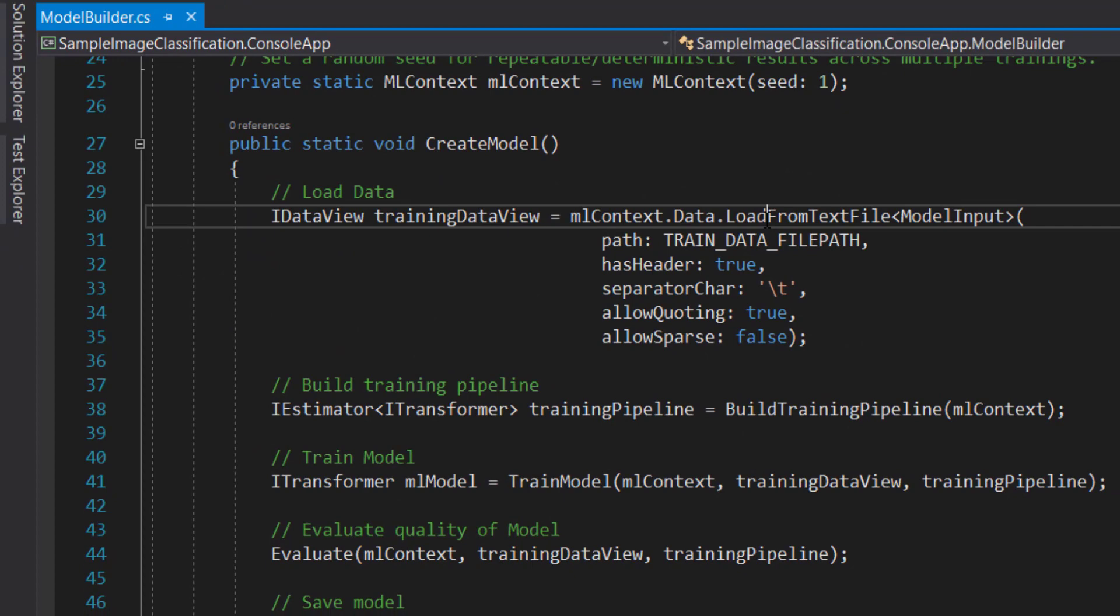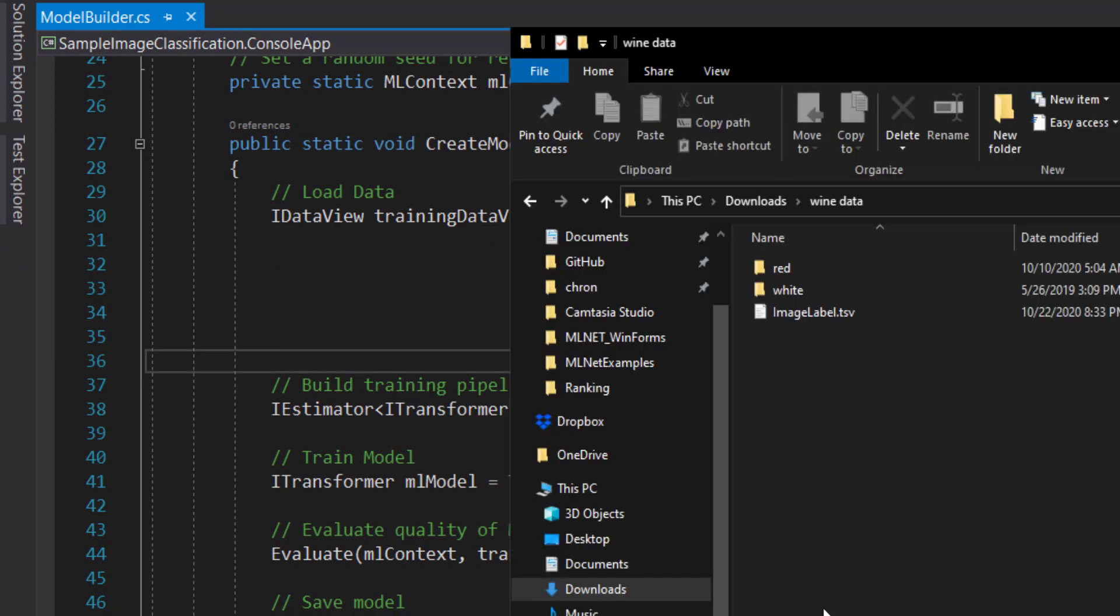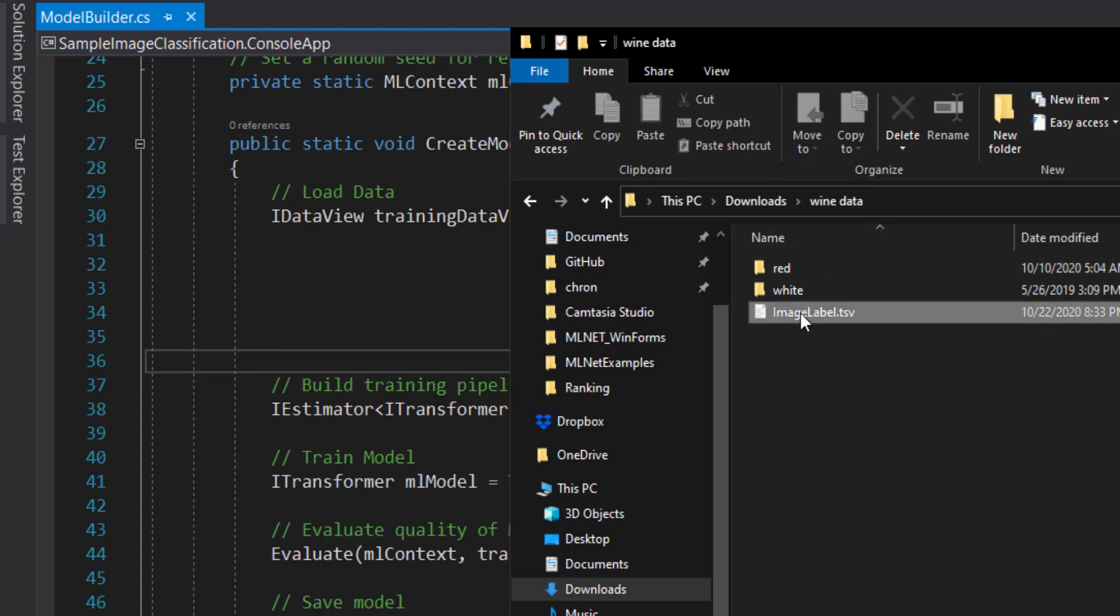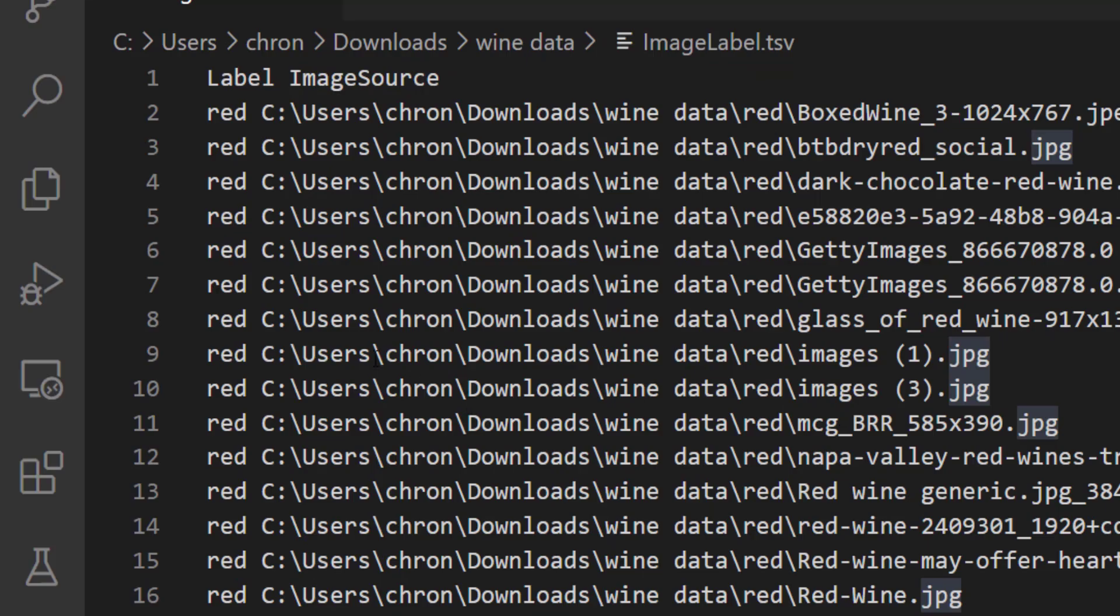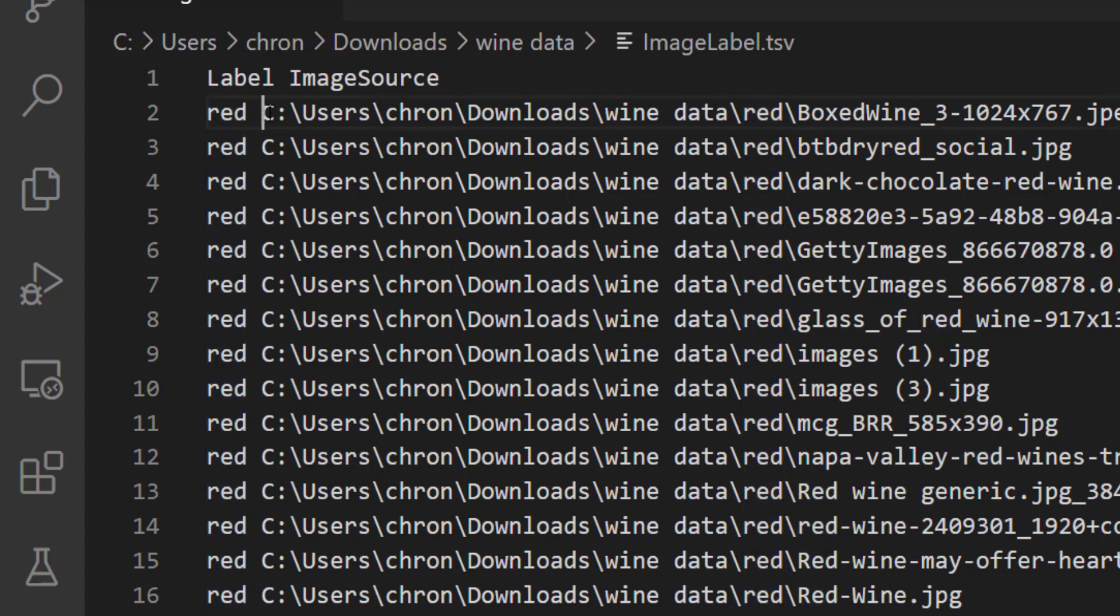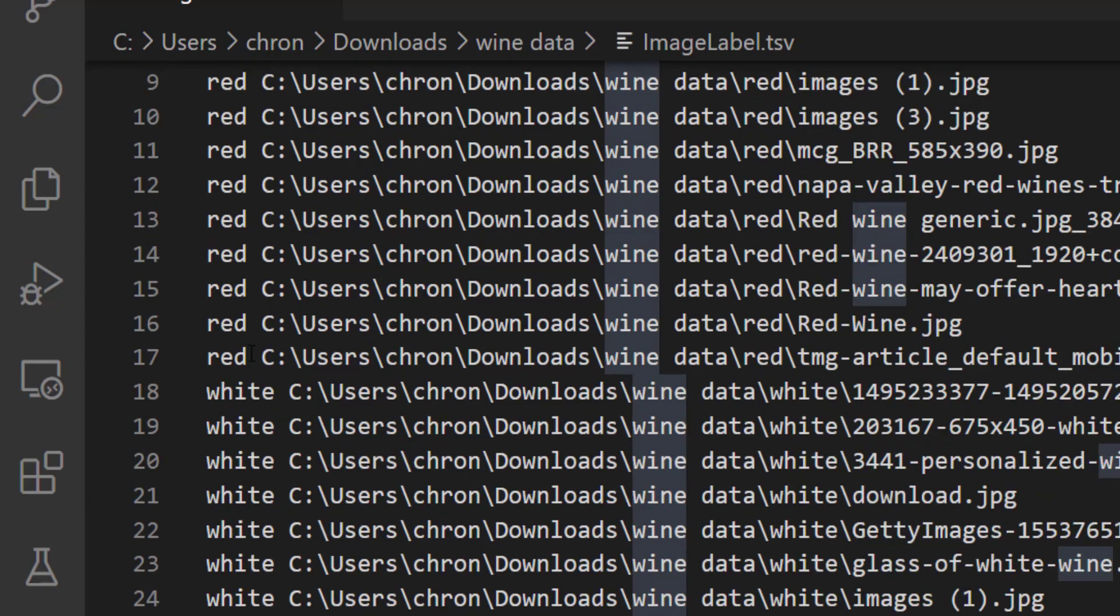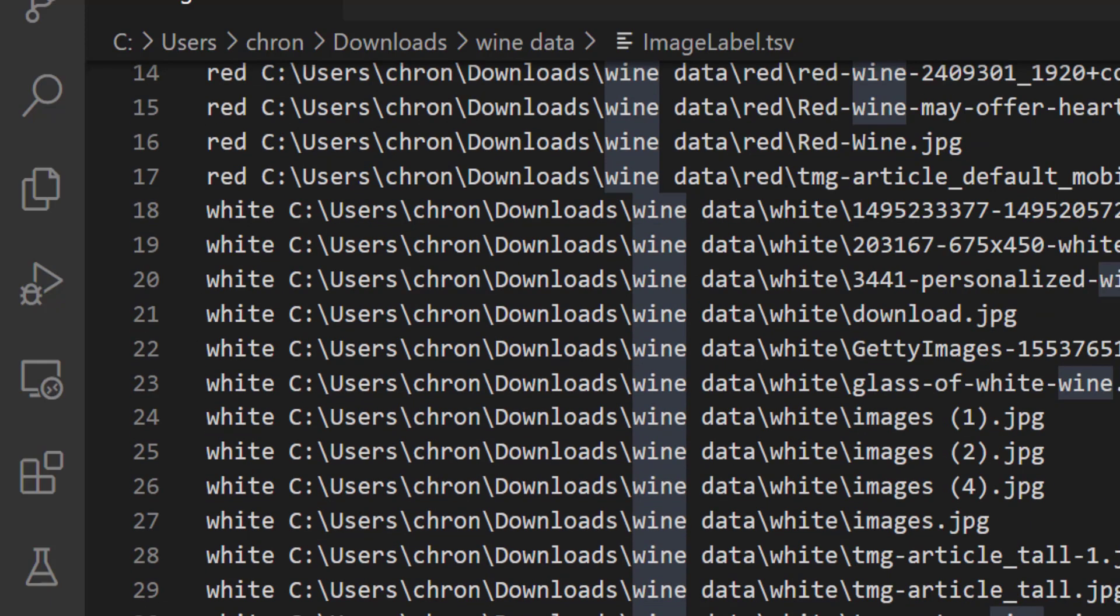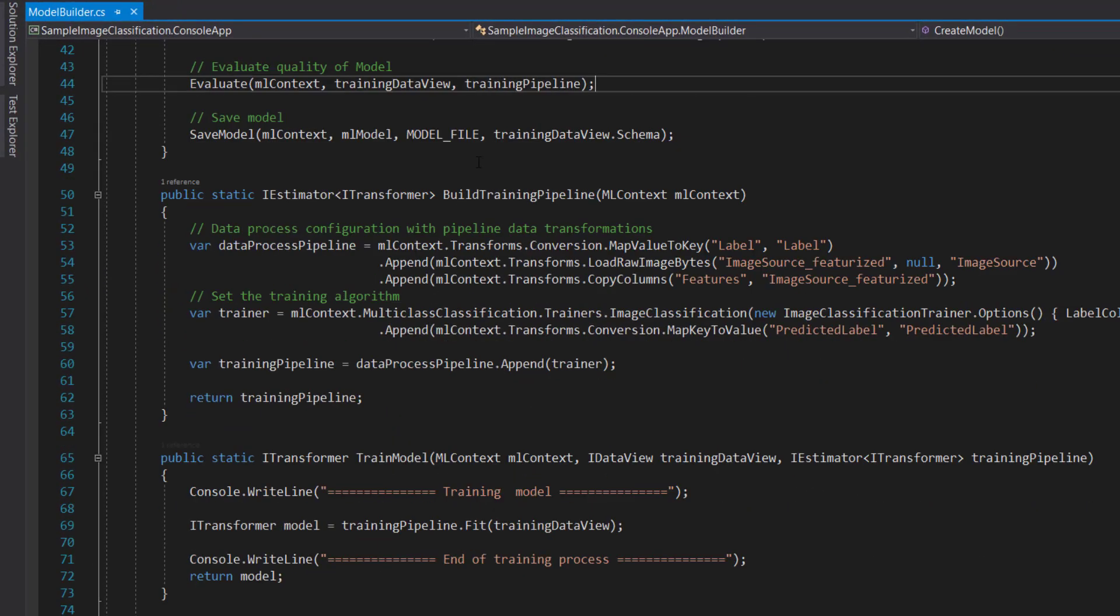But we see here it did something else. It loads from a text file. What it does in the directory where your data is, it creates this imageLabel.tsv file. All that does is it creates a file with the label and the image source. So all the red files have the label red and the image corresponding to that label, then all the white images are in there as well. And then it builds the pipeline.